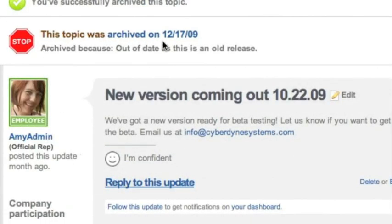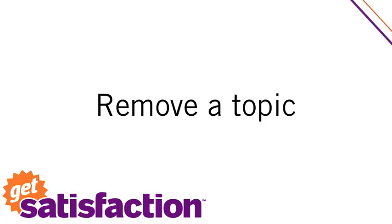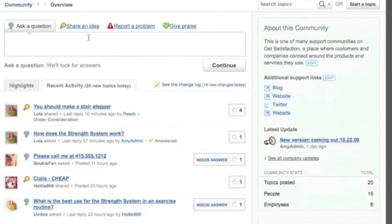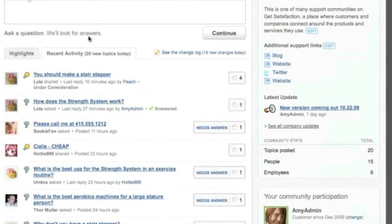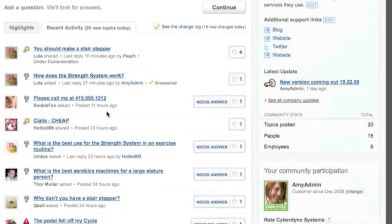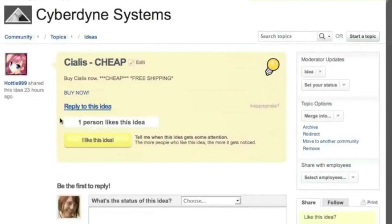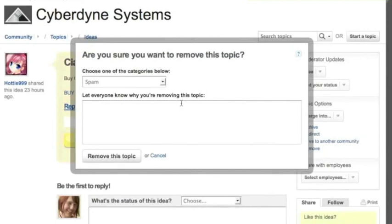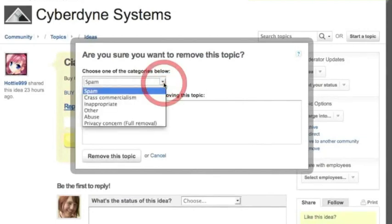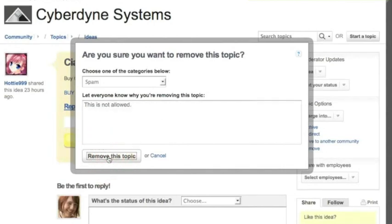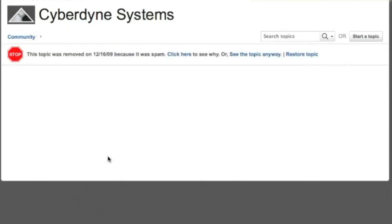Sometimes archiving isn't enough though. Sometimes you need to remove a topic. Here's a good example of a topic that needs to be removed. When I remove it, I select a reason. In this case, spam. I can also leave an explanation for why I'm removing it. The original topic poster will receive a notification that their topic was removed with your reason. Use remove with care. It's great when you've got spam to clear out, someone hawking their wares in your community.